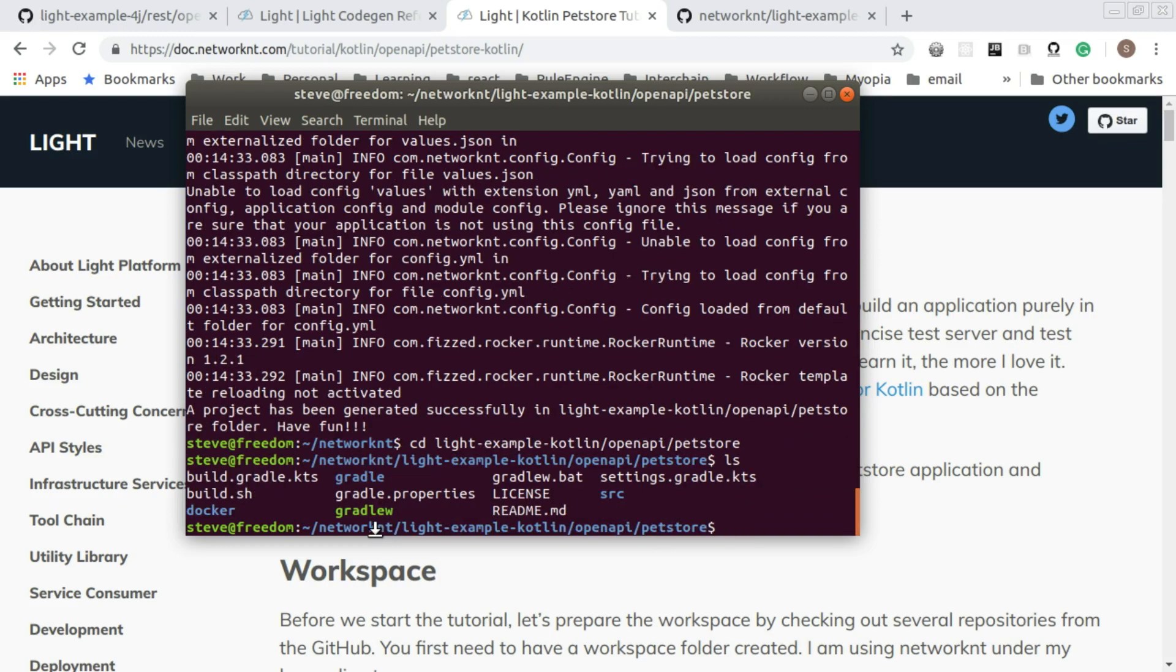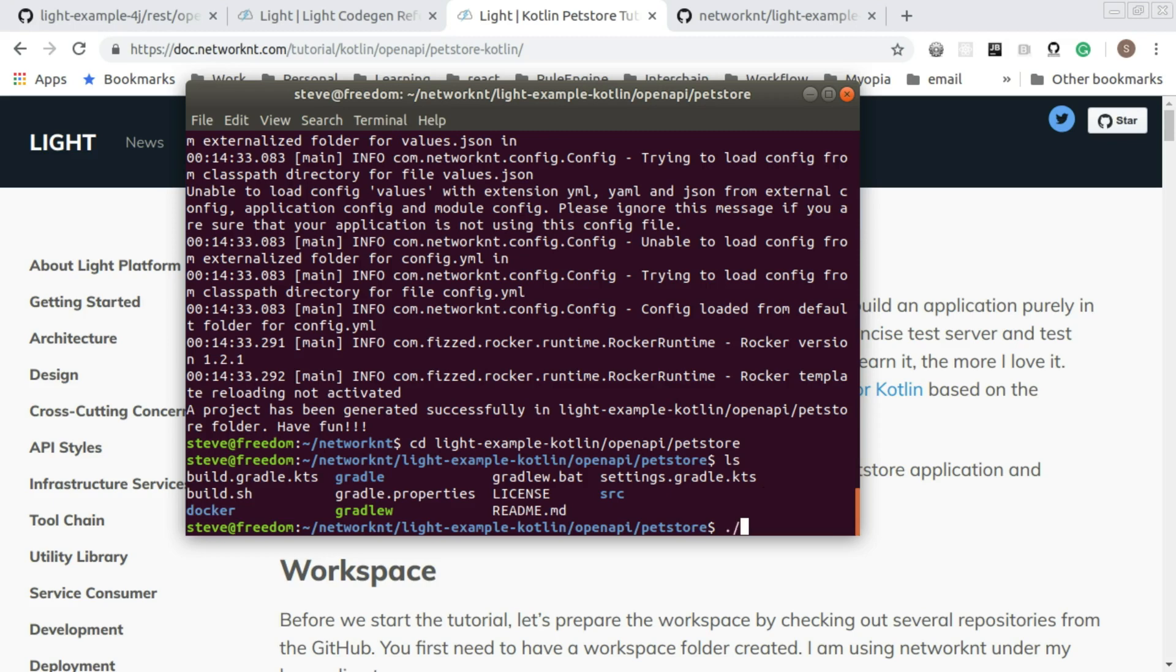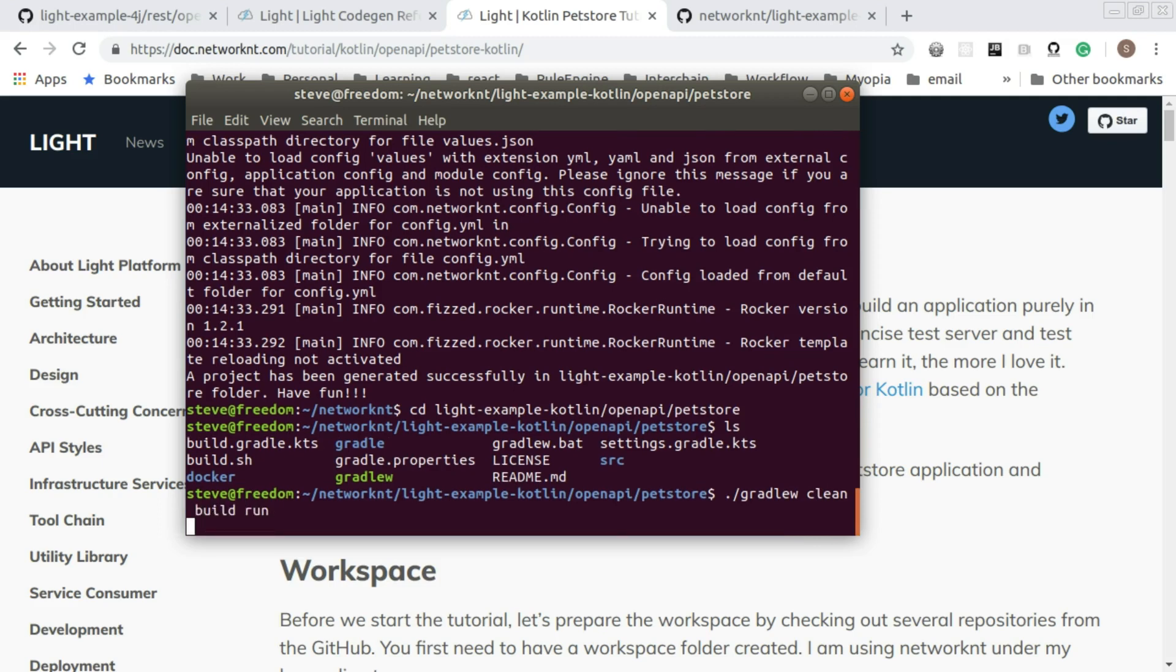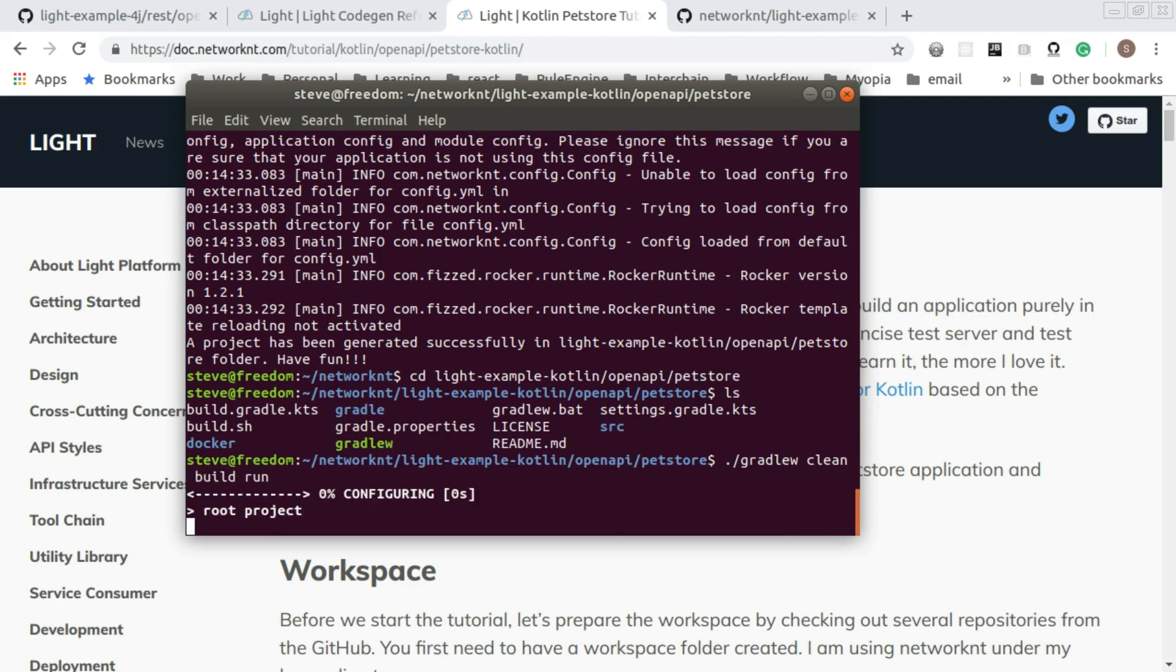Now we have a new project generated. Let's build this project and start the server to see if it's working. The generated project contains Gradle and the Gradle wrapper. So we can just use Gradle to build and start the server with the run command.